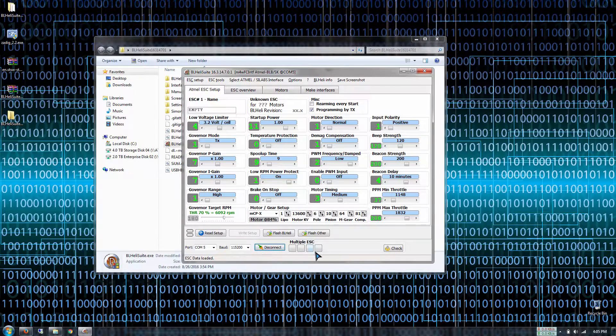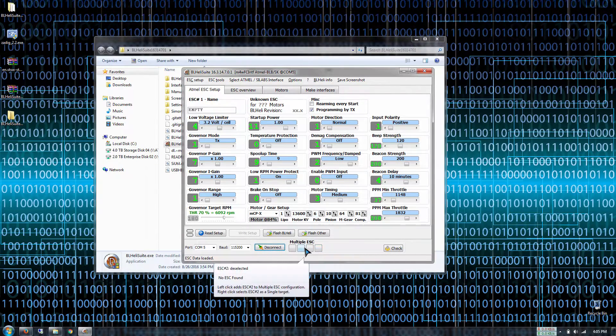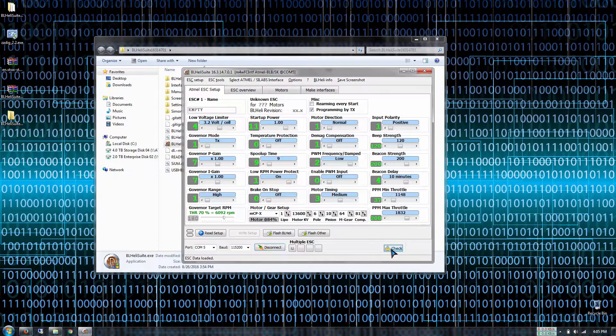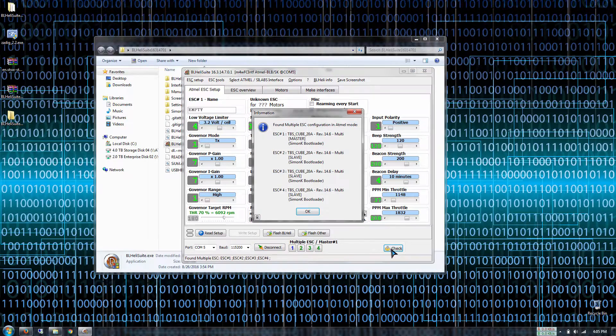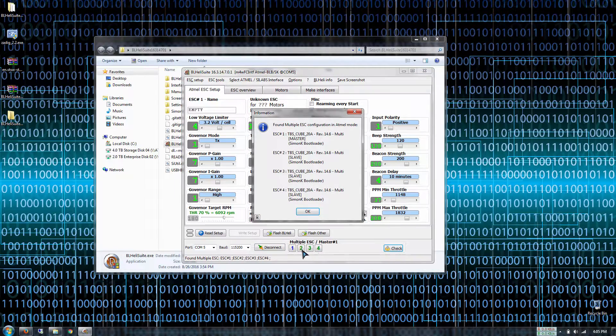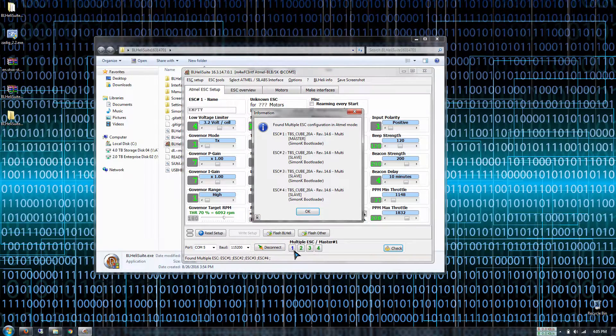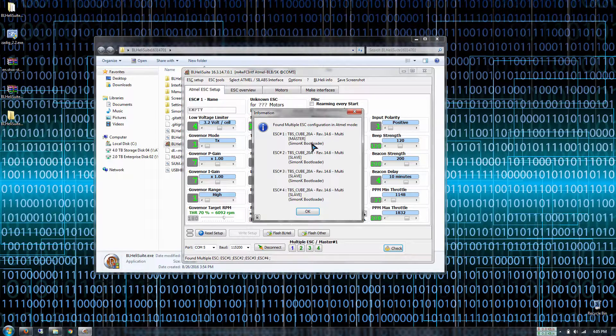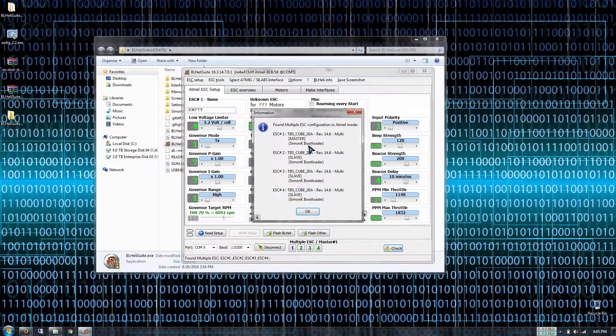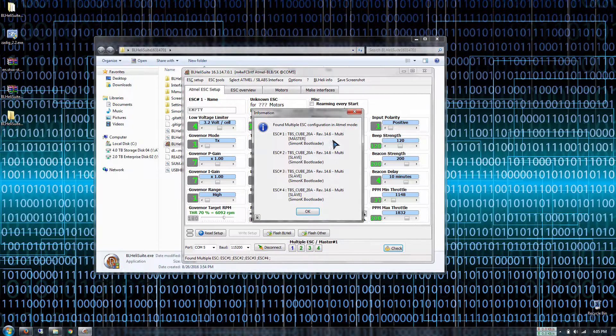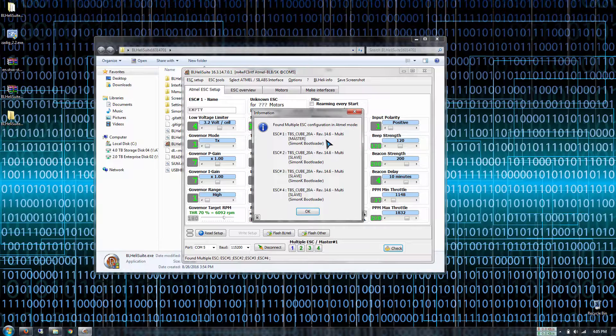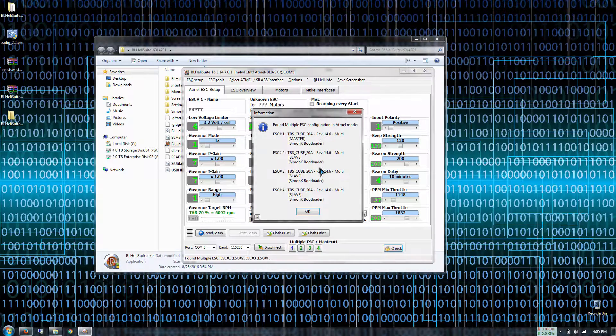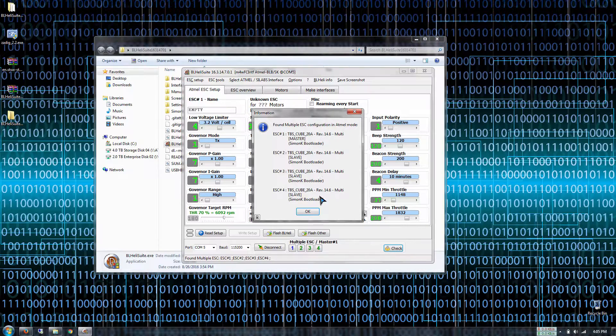Now we have to press check and then we're gonna see that all the ESCs pop up. We have ESC 1, 2, 3, and 4 and it tells you exactly what the revision of the bootloader and what type of bootloader you're running.